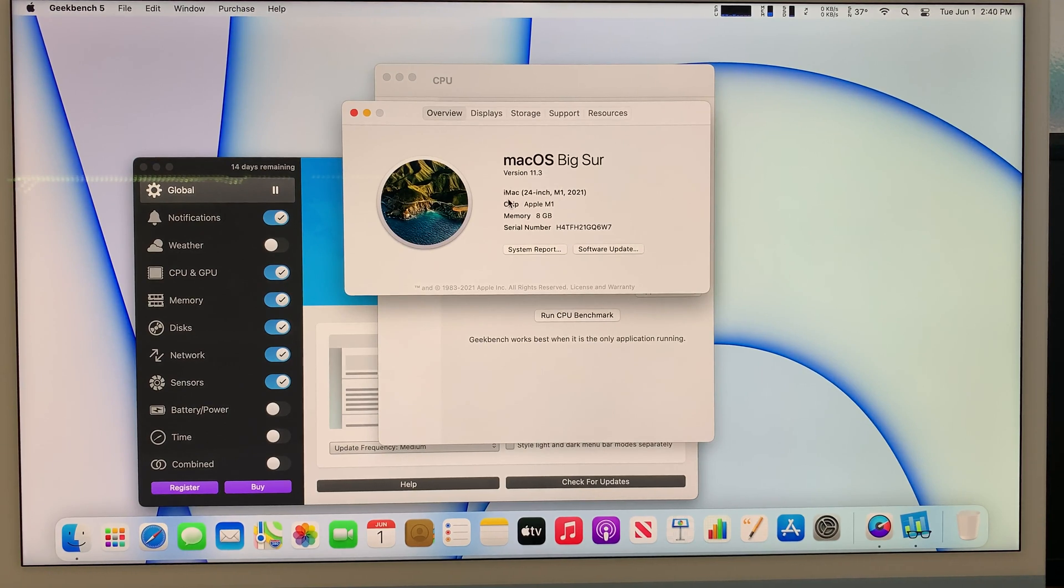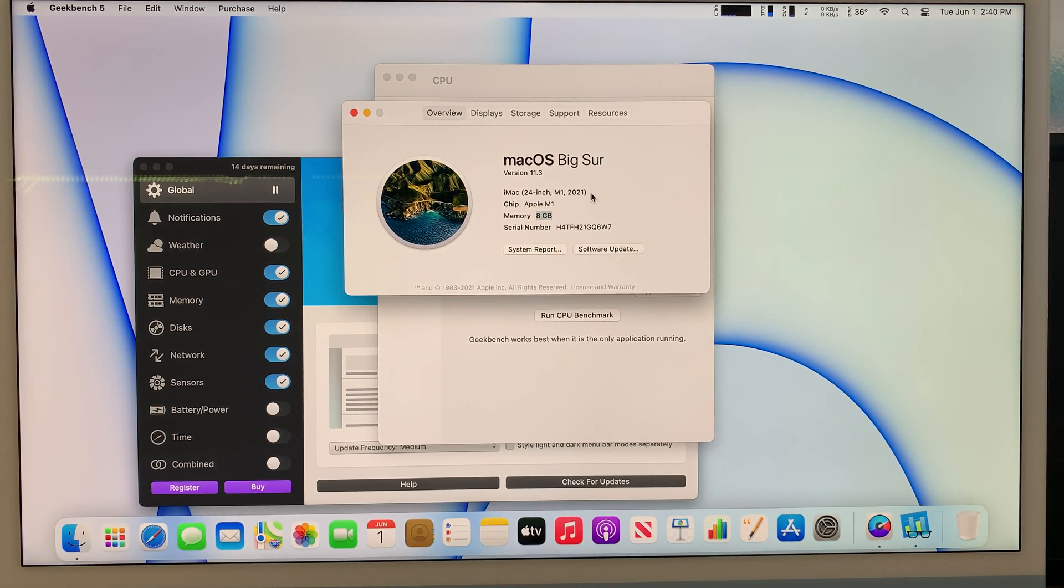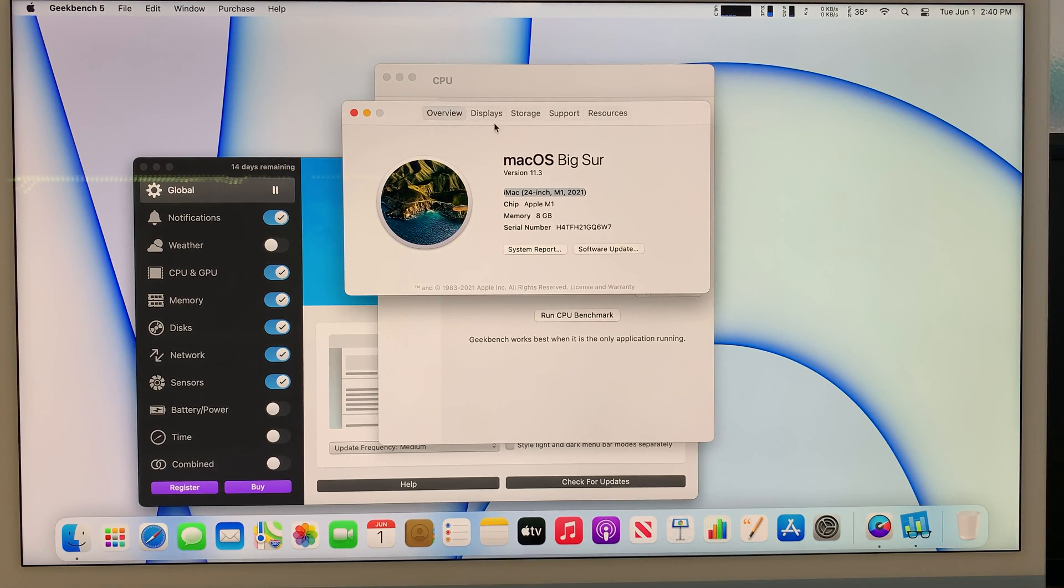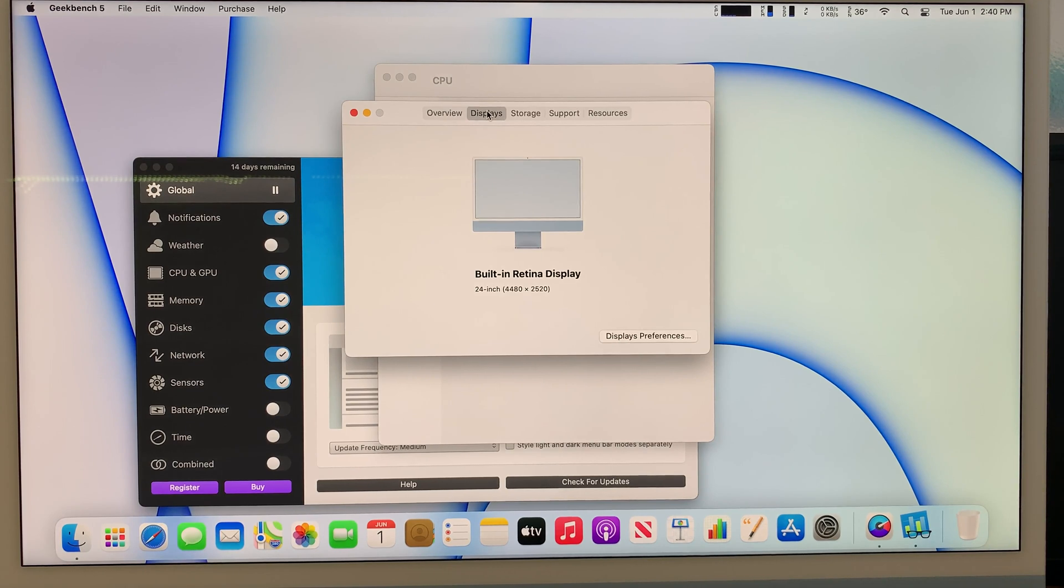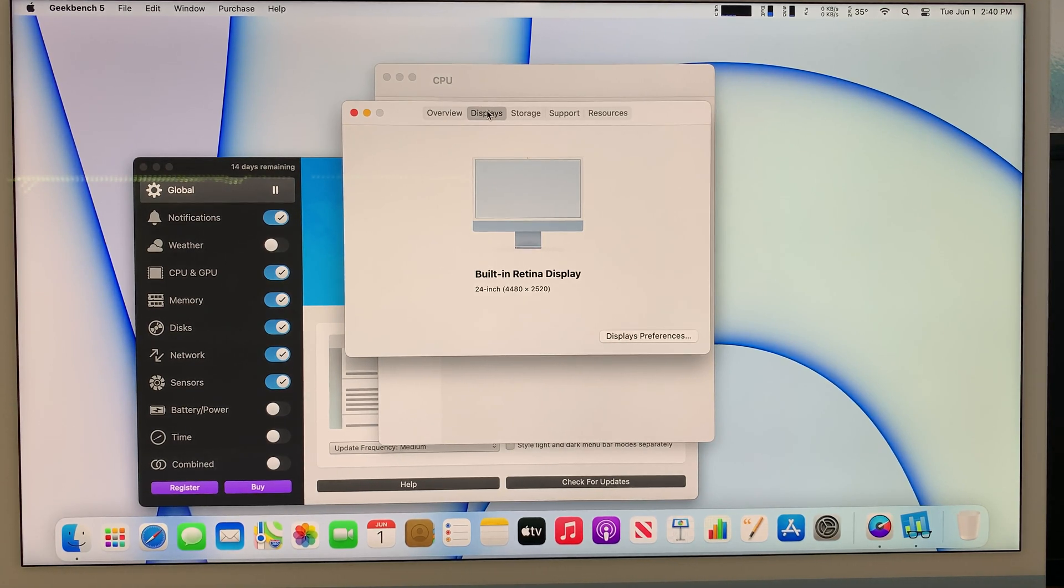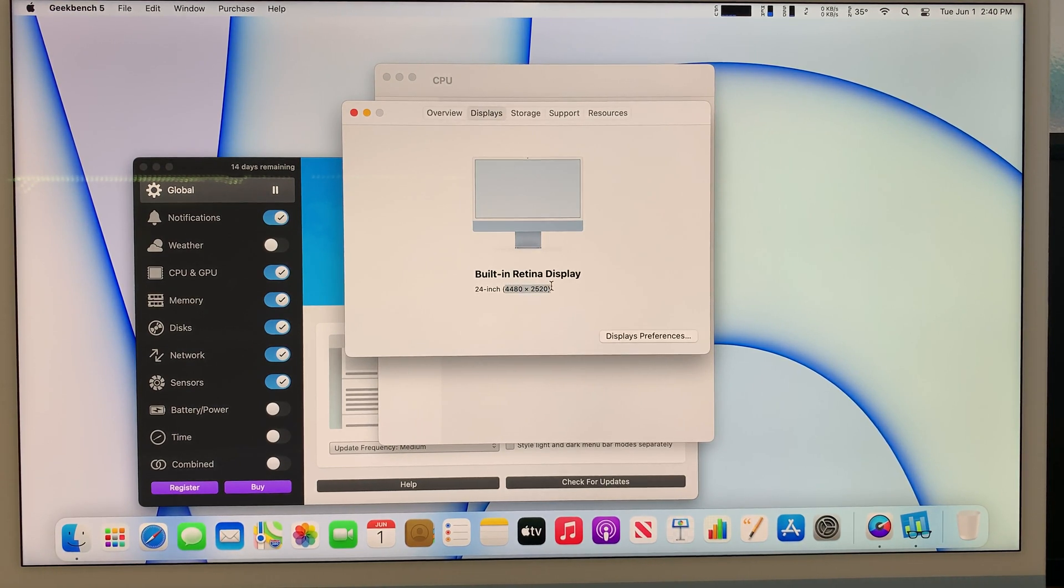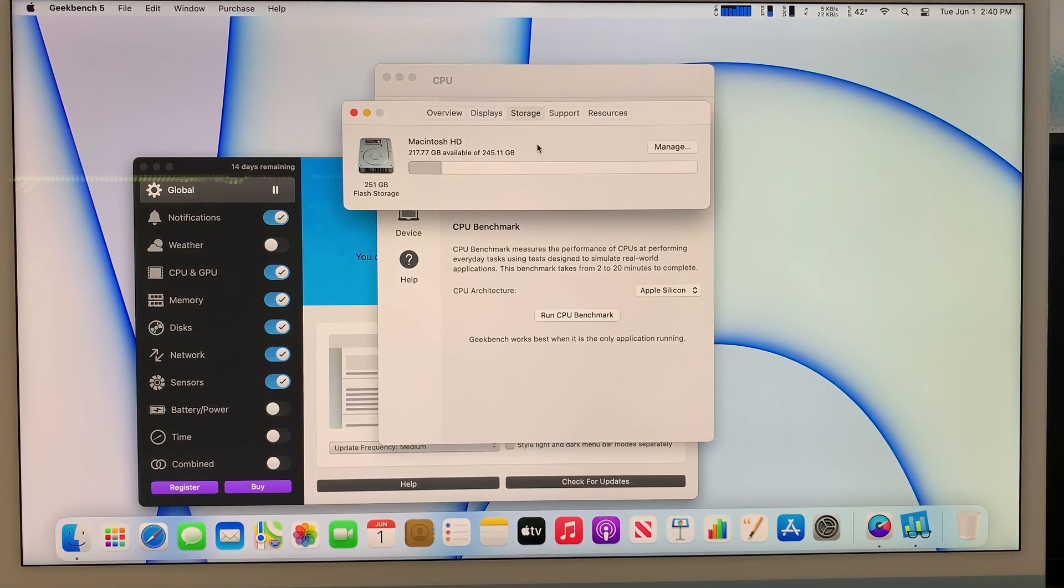This one runs on a chipset Apple M1 and it has 8 gigabytes of memory. The year model is 2021. This is a 24 inch, the one I got here is blue color. The color has no difference in terms of speed or performance. The resolution is 4480 by 2520 and the storage capacity I got here is 256 gigabyte SSD drive.